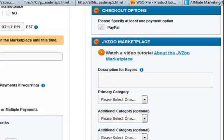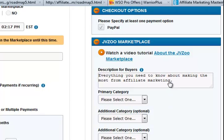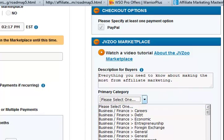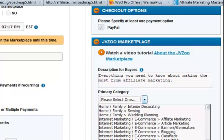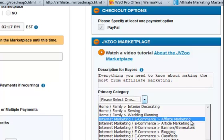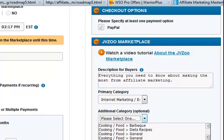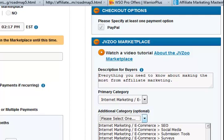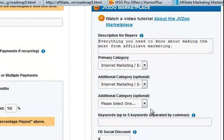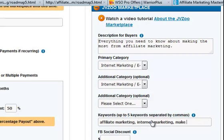JVZoo marketplace — I want a description in there, so I've just typed a brief thing: 'everything you need to know about making the most from affiliate marketing.' Primary category is going to be internet marketing — affiliate marketing. Is there an additional category? Internet marketing, e-commerce, general — yeah, that sounds about right, so might as well appear in there as well. I'm not going to do a third category. Keywords: affiliate marketing, internet marketing, make money.